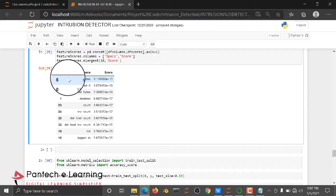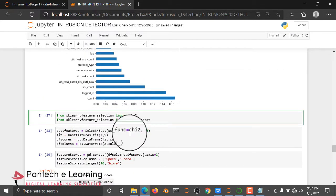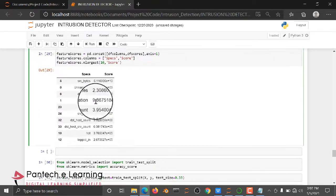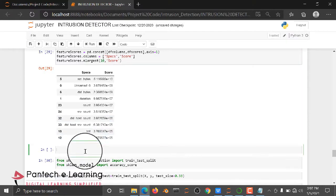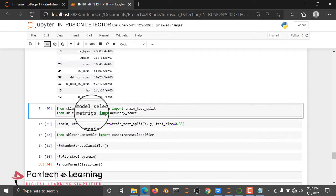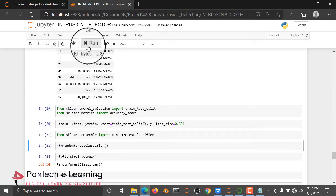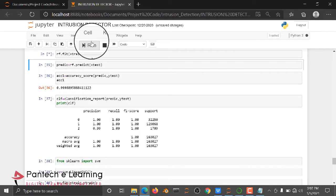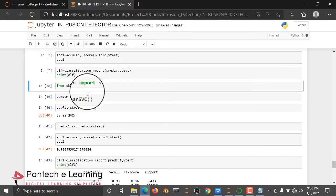We apply Chi-squared and SelectKBest and predict the score values. If I run this part it will take some time, so I didn't run it here. Then we are going to train the algorithm — dividing our data into train and test sets, importing the Random Forest algorithm, training it, and checking the accuracy score and classification report.